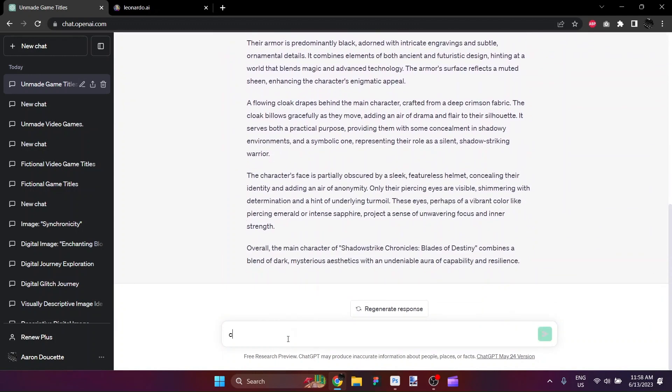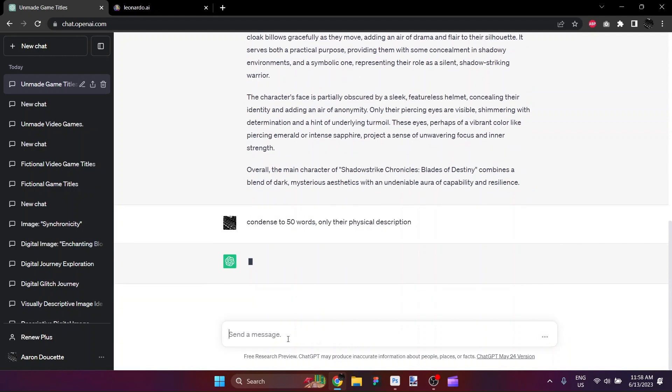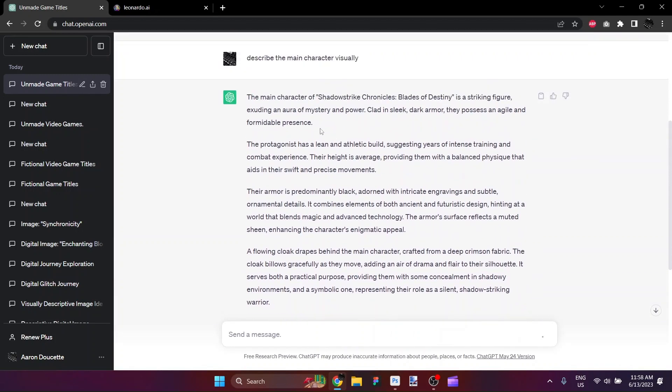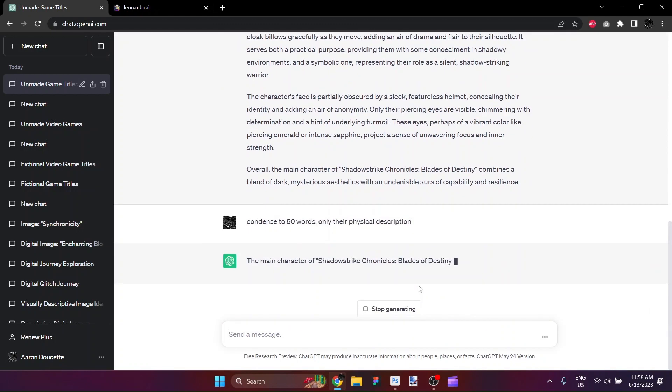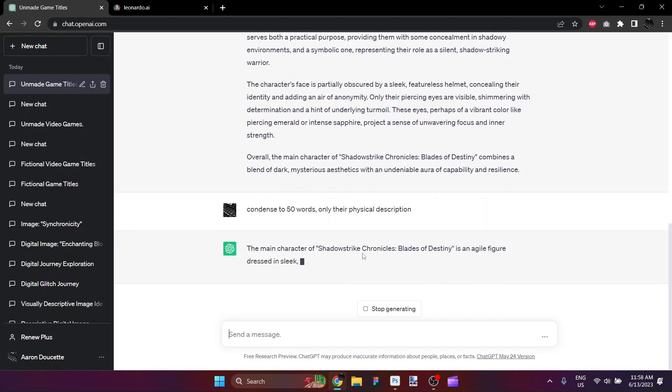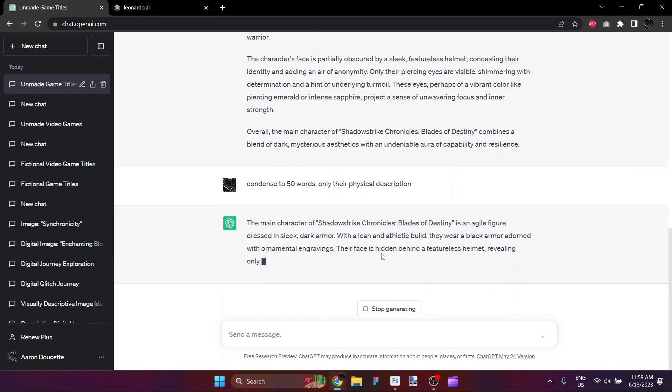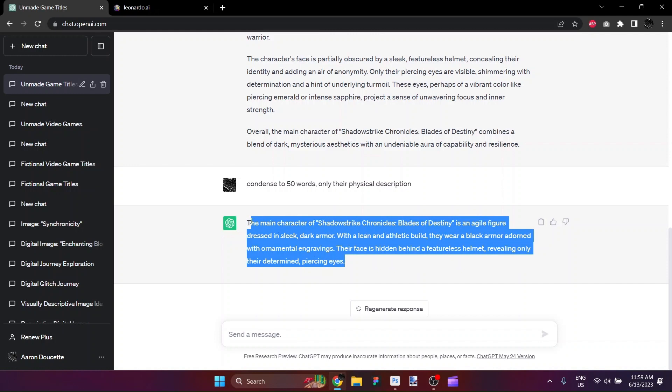So I'm going to ask it to condense to 50 words only their physical description. And we'll see if that will provide a prompt that is an appropriate length to use in Leonardo.ai. If I were to try to copy and paste all of that text, it might allow it down to maybe here, halfway through this paragraph. So we wouldn't get enough of a prompt to work with. The main character of Shadowstrike Chronicles, Blades of Destiny, is an agile figure dressed in sleek dark armor. With a lean and athletic build, they wear black armor adorned with ornamental engravings. Their face is hidden behind a featureless helmet, revealing only their determined piercing eyes. That sounds pretty awesome. A lot of detail there to work with.